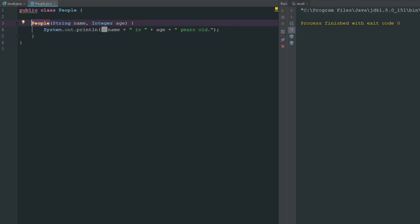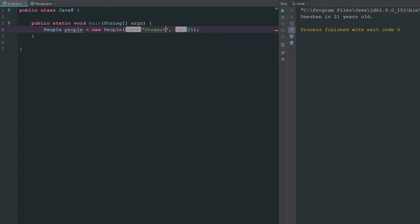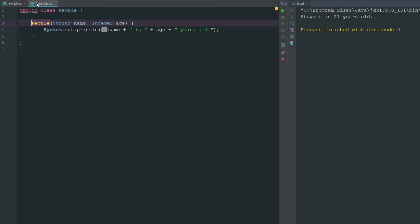So if we go ahead and we run this, you can see that it says tashan is 22 years old because it's taking our values from what we're putting here and we're putting them there. So if we change this to 21, you can see that it instantly changes over here. We change this to Stuart. And if we run this, you can see here that it's changing over here as well.